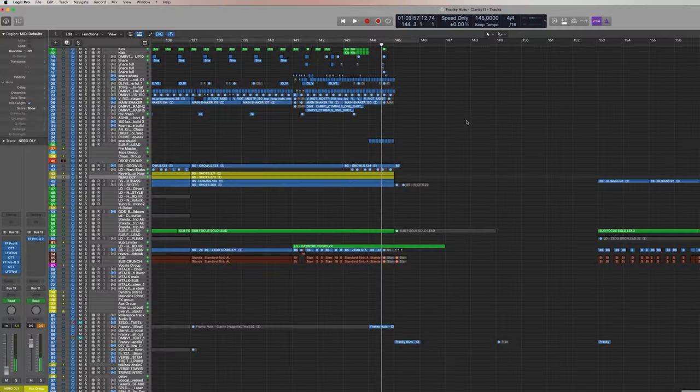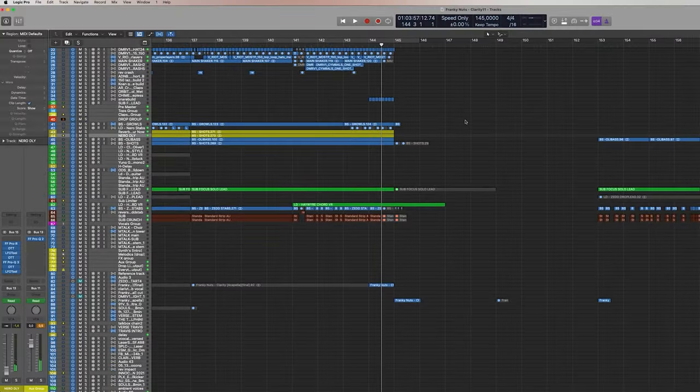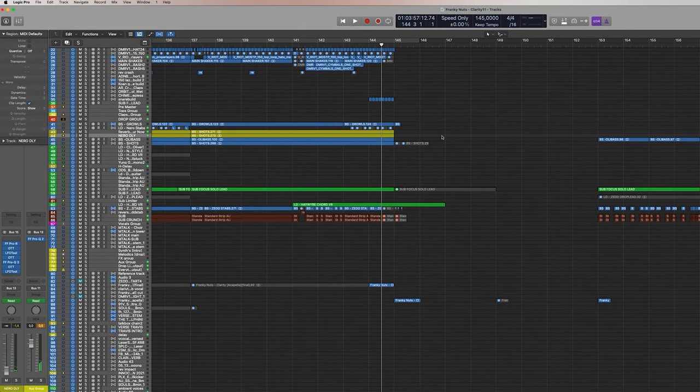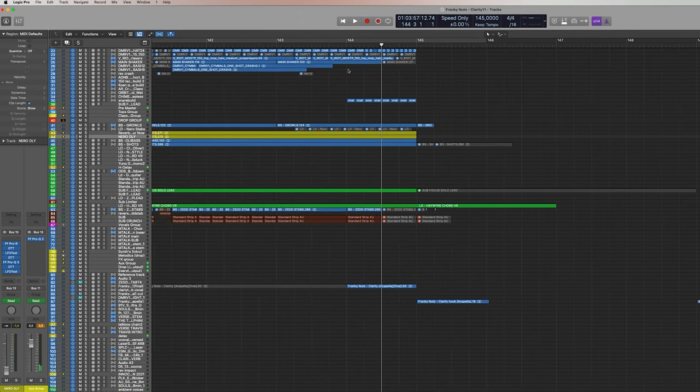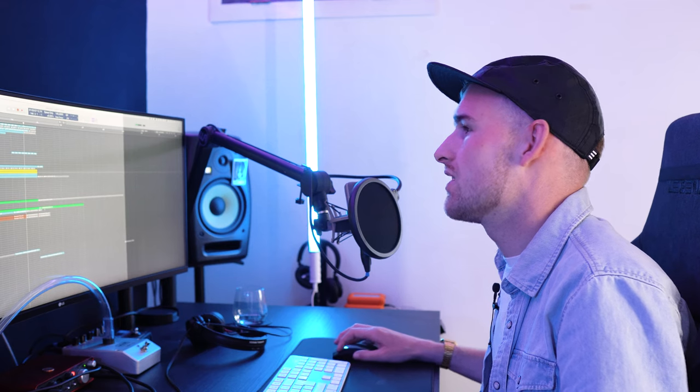And then I have a little instrumental solo thing at the end which is this synth. And then to wrap it all down I really like to go to complete emptiness to silence, which is just the entire instrumental cut to silence and it's just the acapella again.